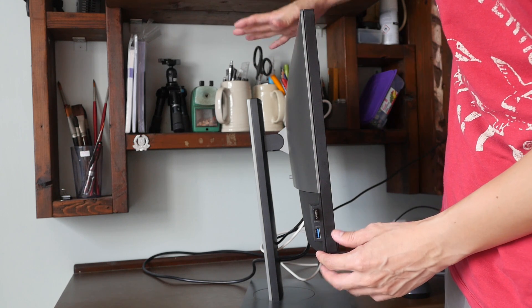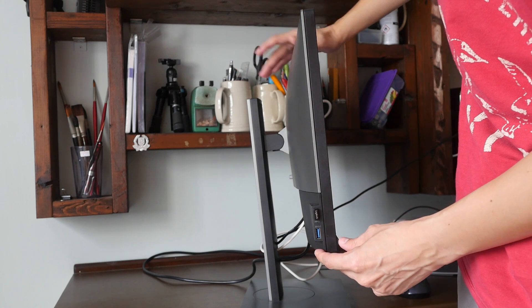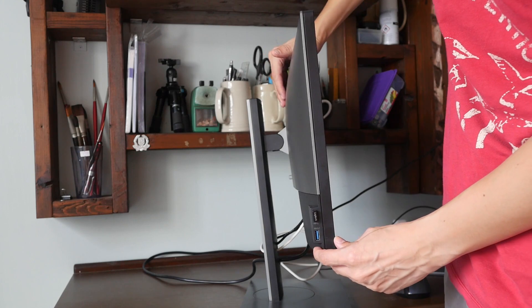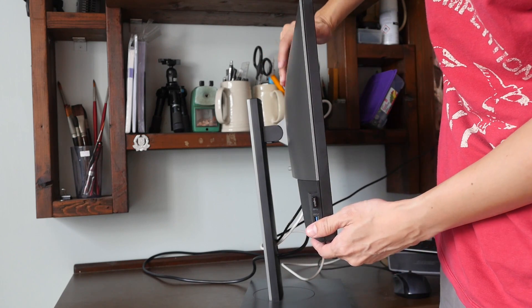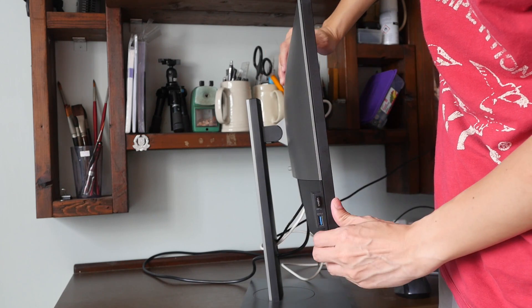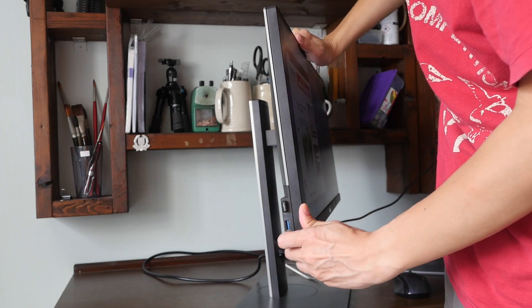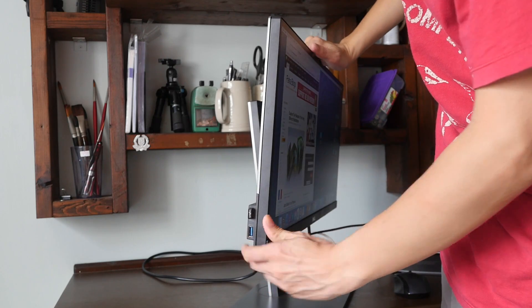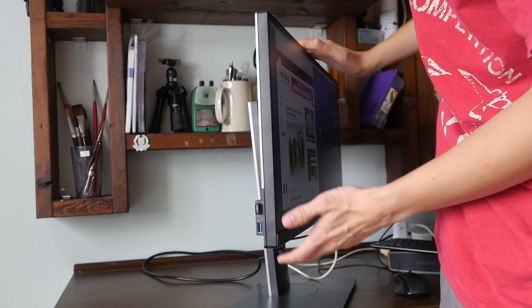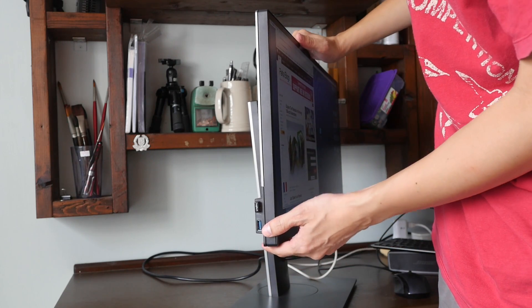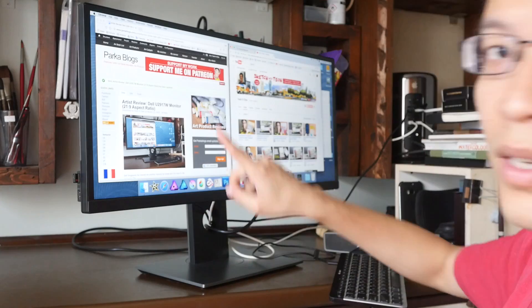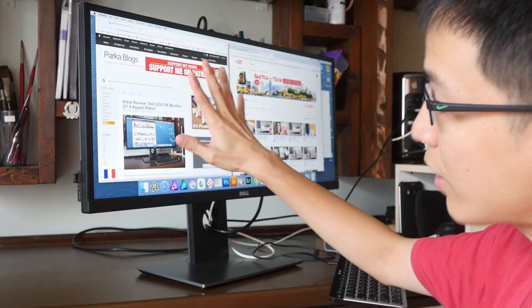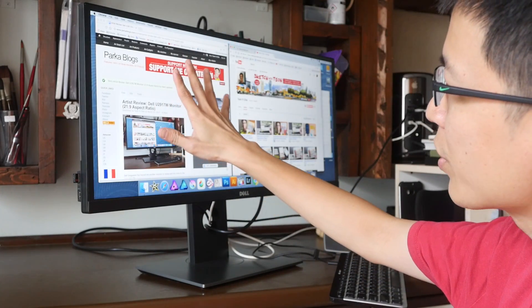This is the full height. You can adjust the monitor upwards and down, you can tilt the monitor like this, but you cannot rotate the monitor to a portrait mode.